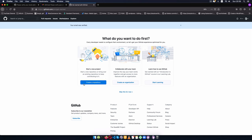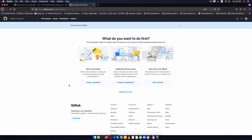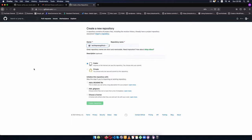Once I'm in GitHub, I can either choose to have organizations within my account to manage different projects, or run everything inside one account. So what I'm going to do is just create a repository. When we use the word repository we're just talking about a project, and the project I'm going to talk about is writing about ants.